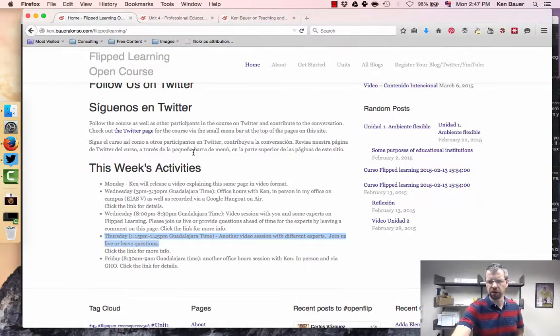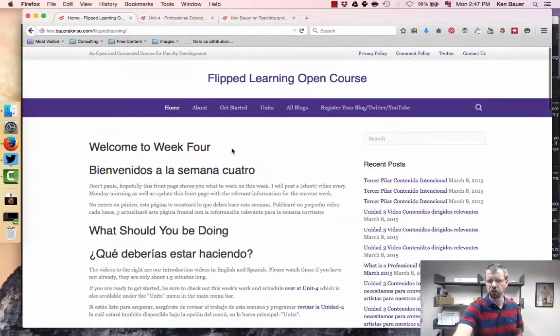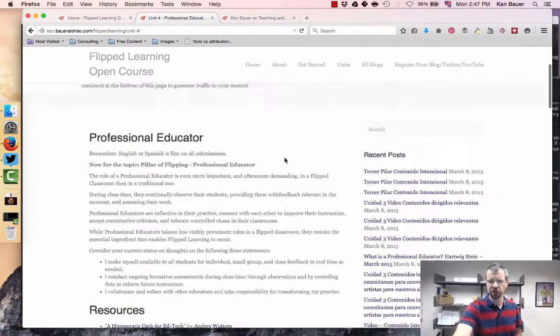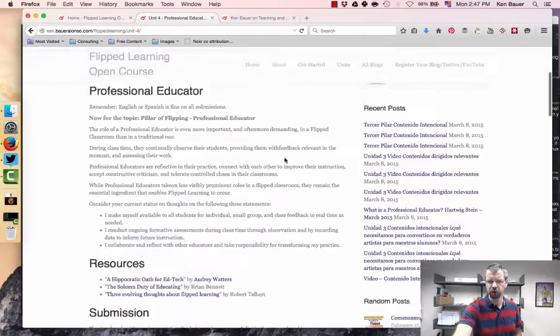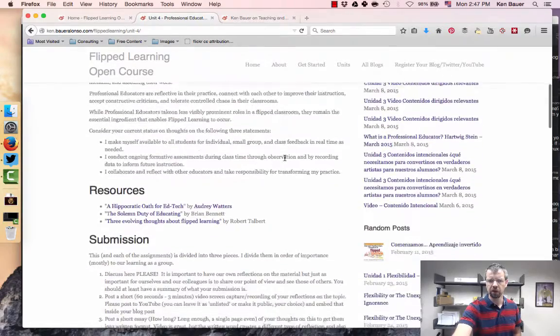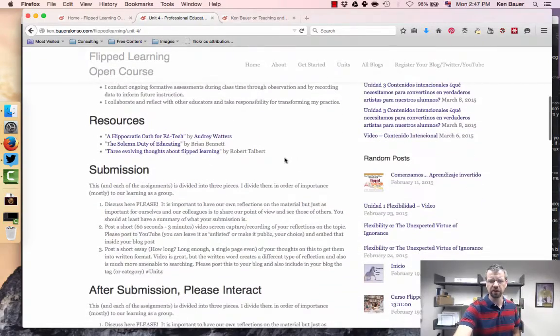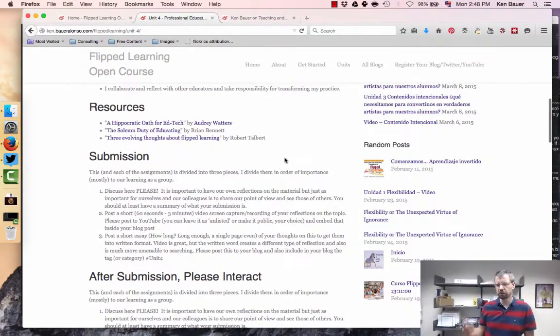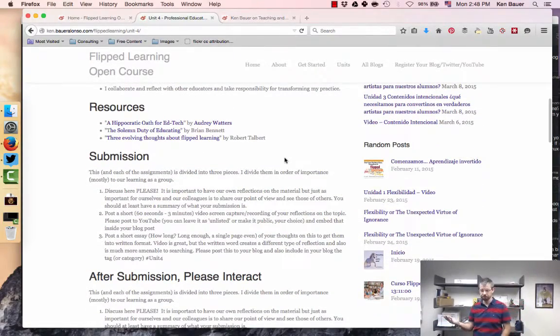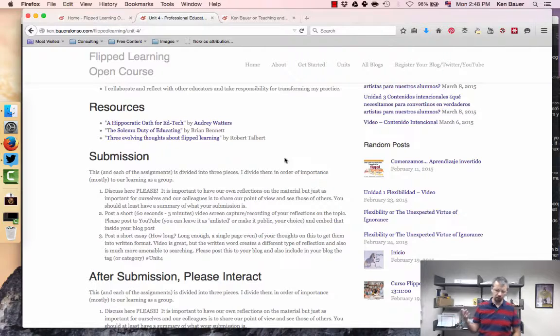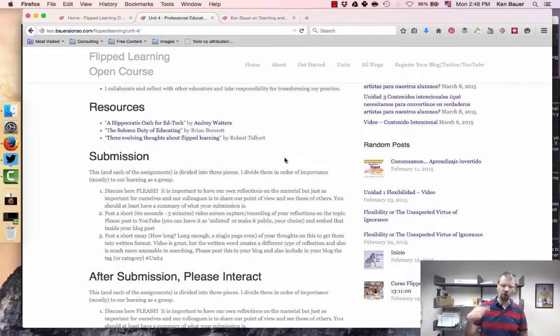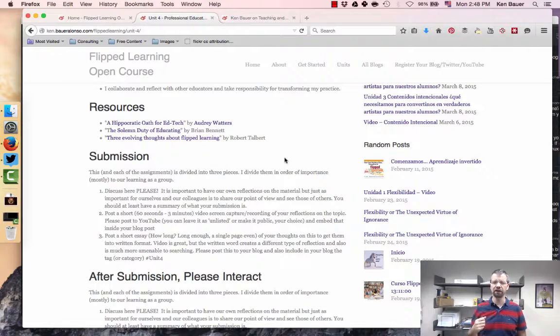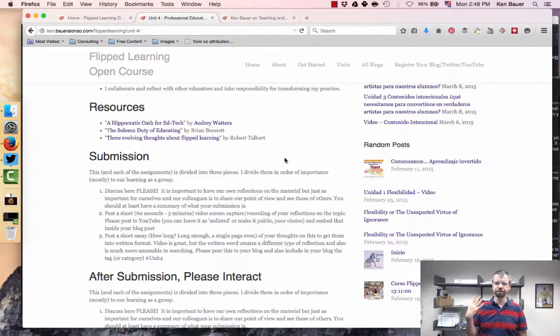So what we should be looking at is this week we're into unit four, professional educator. This has a lot to do with how you are building your professional learning network in my opinion and constantly reevaluating your role as educators.